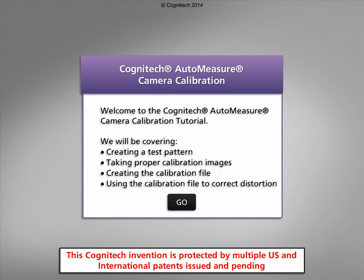Camera calibration accounts for optical distortion, but it also provides important information used in the measurement projects. This interactive tutorial will focus on helping you get started with AutoMeasure camera calibration projects.